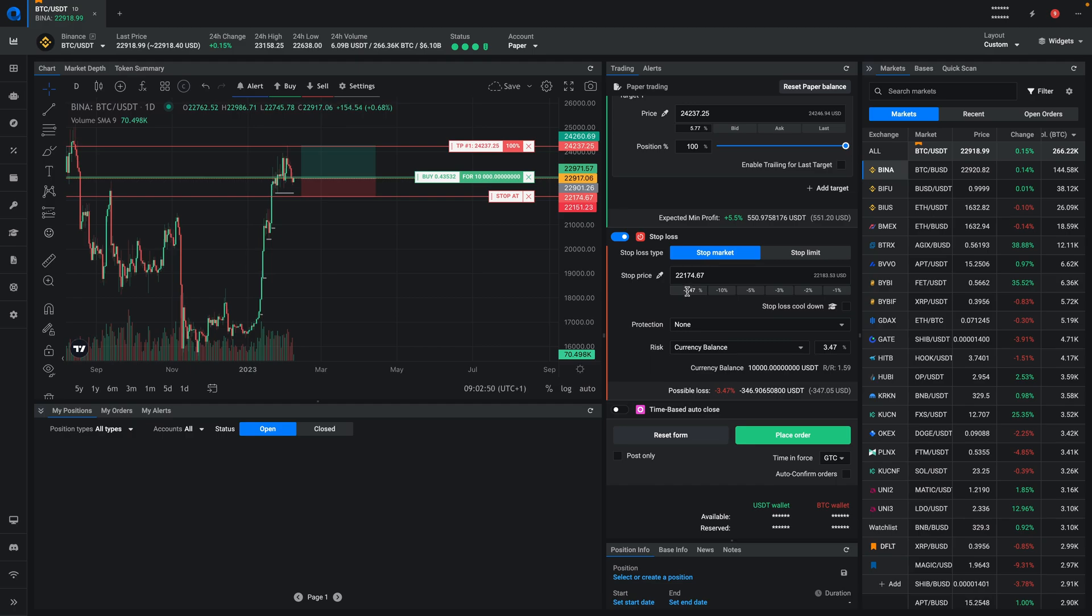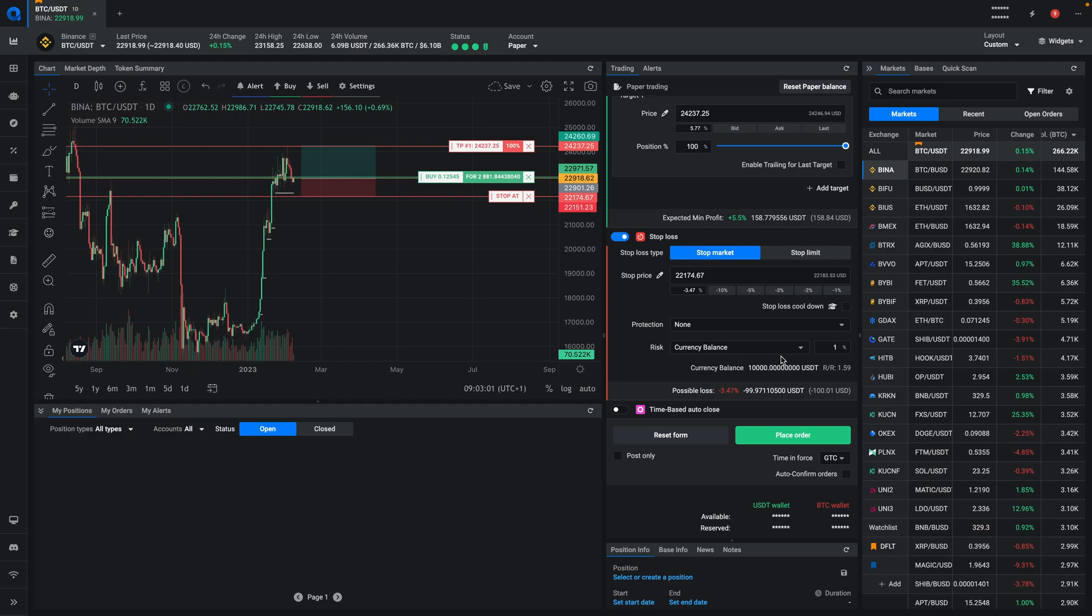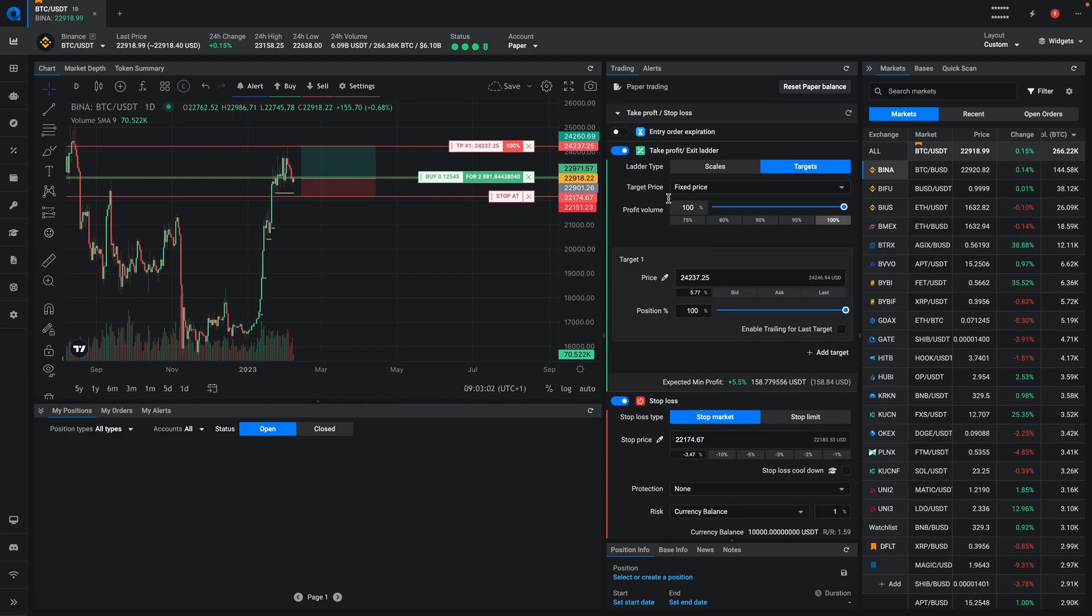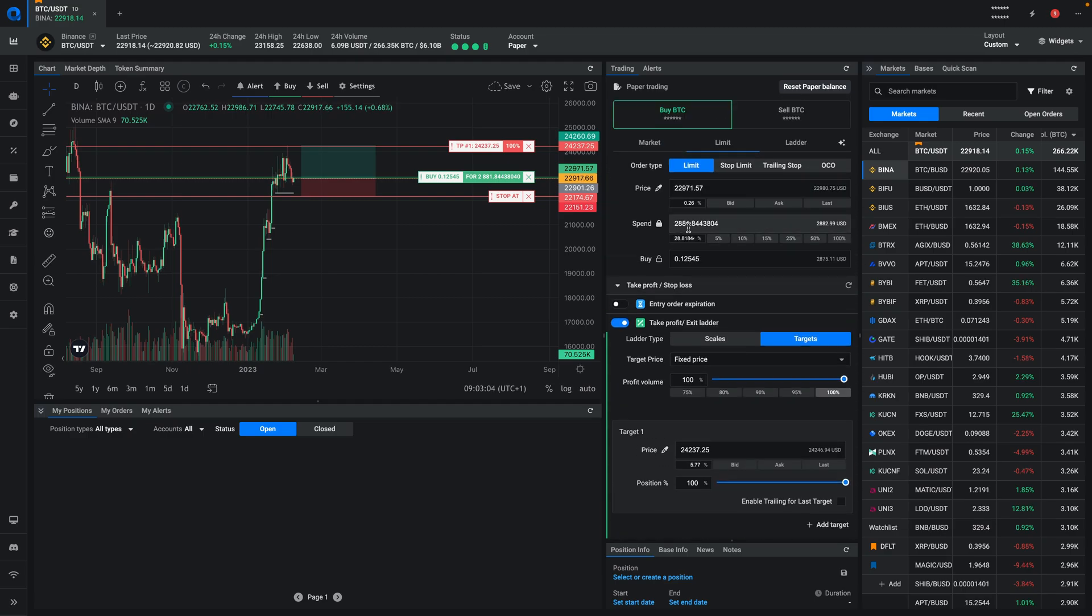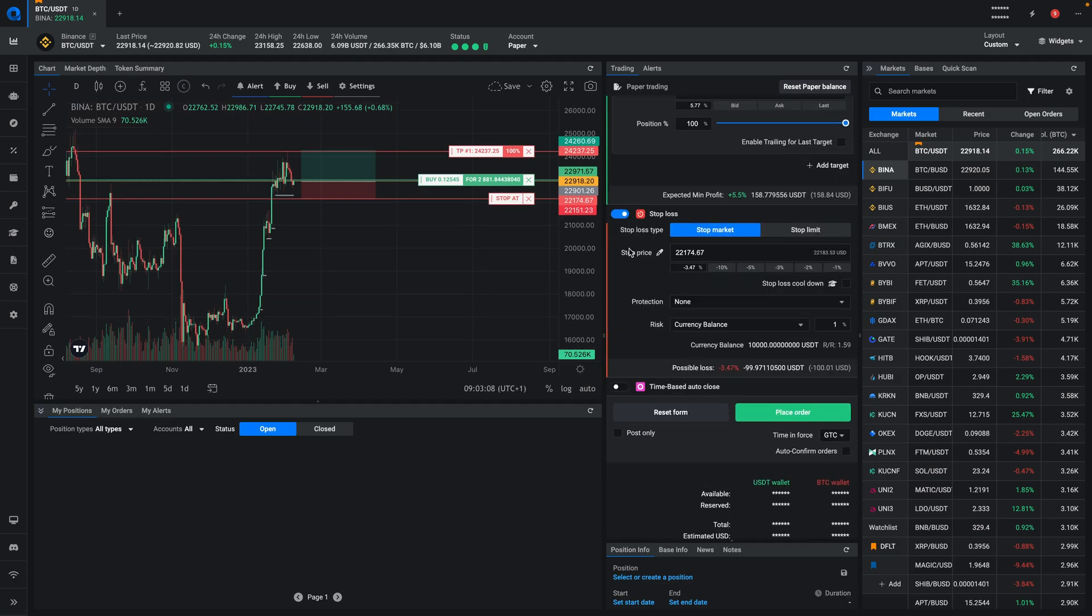So how do we calculate that? Well, if you just type in 1% right here, then your position size will be automatically updated. So now we use 28% instead of 100%, and we ensure that our risk is now 1%, which is equal to $100 of our paper trading account.